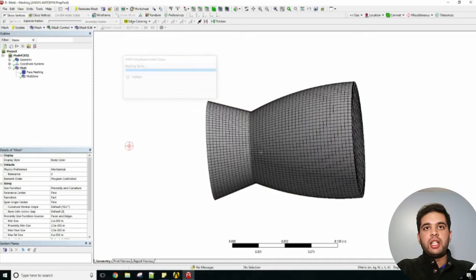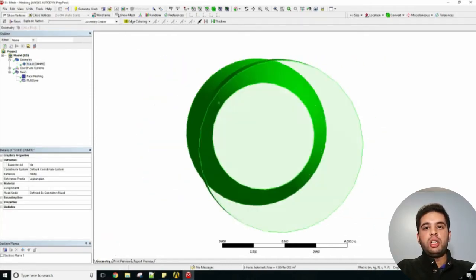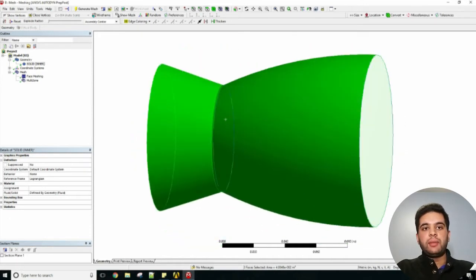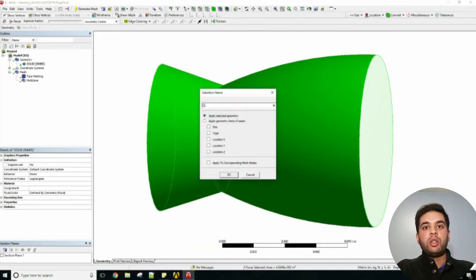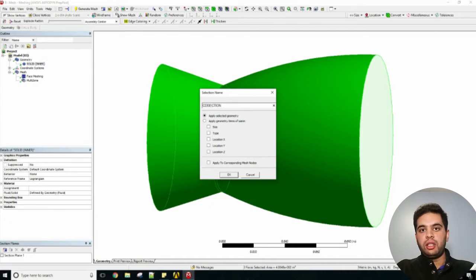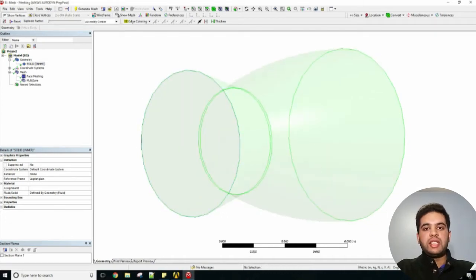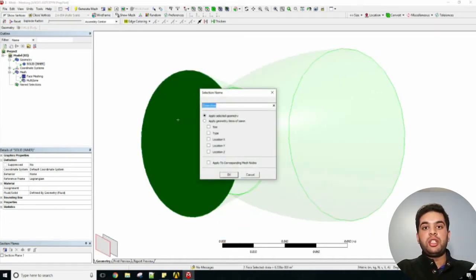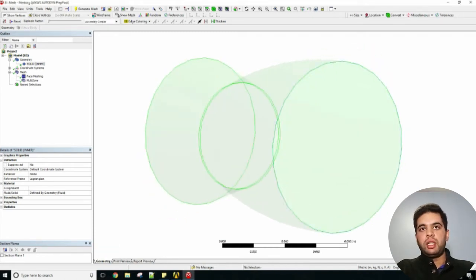It's a lot better now and we can create our named selections. For your wall I'll call it CD section and make two more named selections for your inlet and outlet, because that's where we'll be applying our boundary conditions - pressure, temperature, and Mach number.